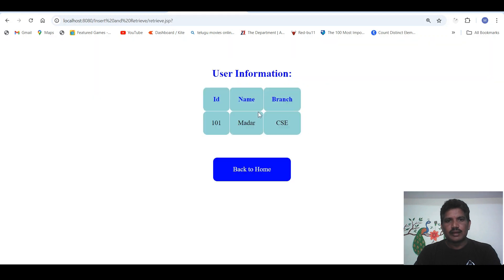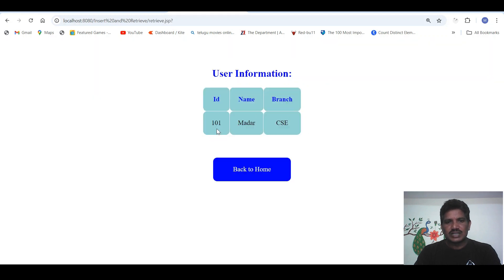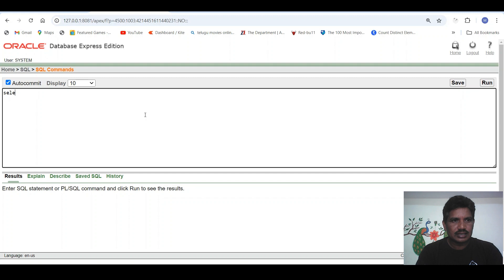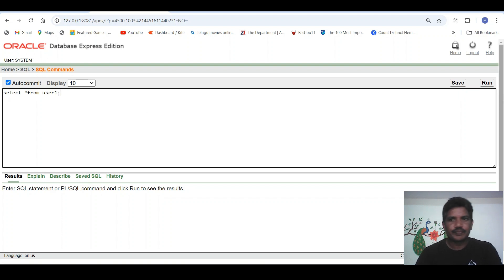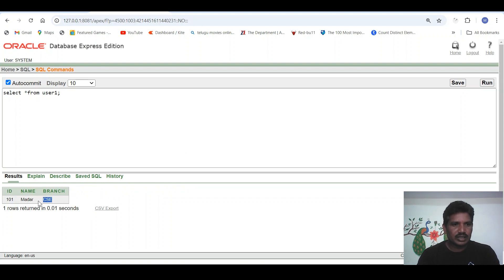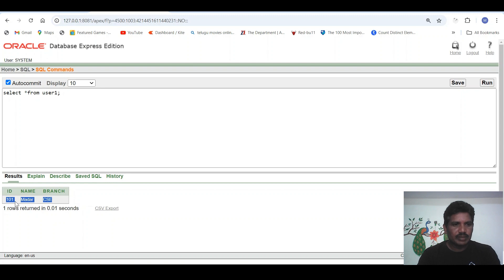Then click on display. Now whichever data has been inserted, those data will be retrieved over here — user ID, name and branch. Let me check in the Oracle database also. Then select star from table name user1. We click on run. See here, whichever data we have taken from the HTML page, those data have been inserted in the database.